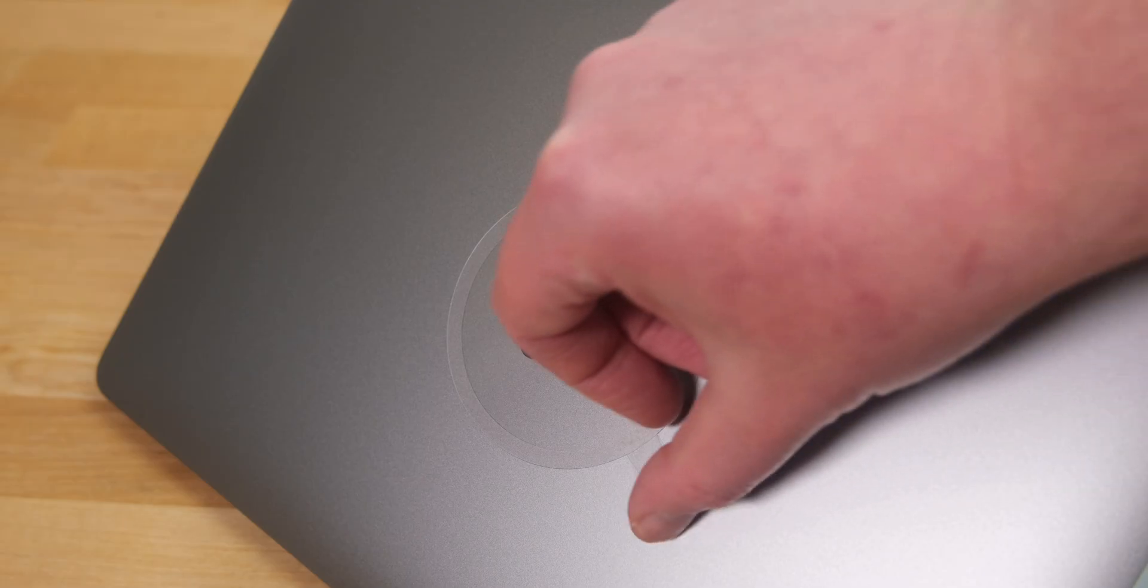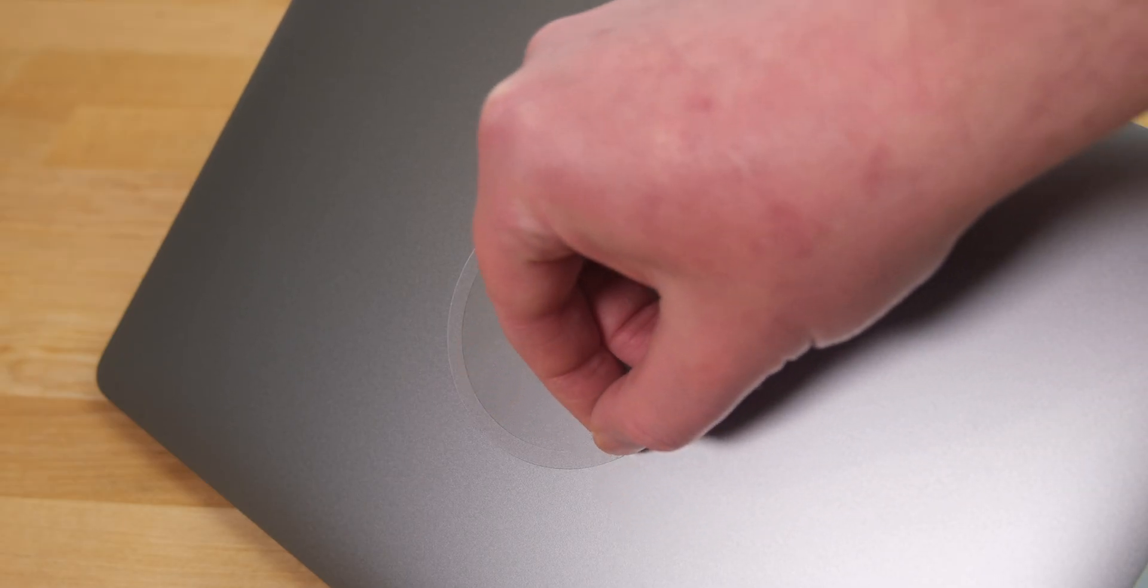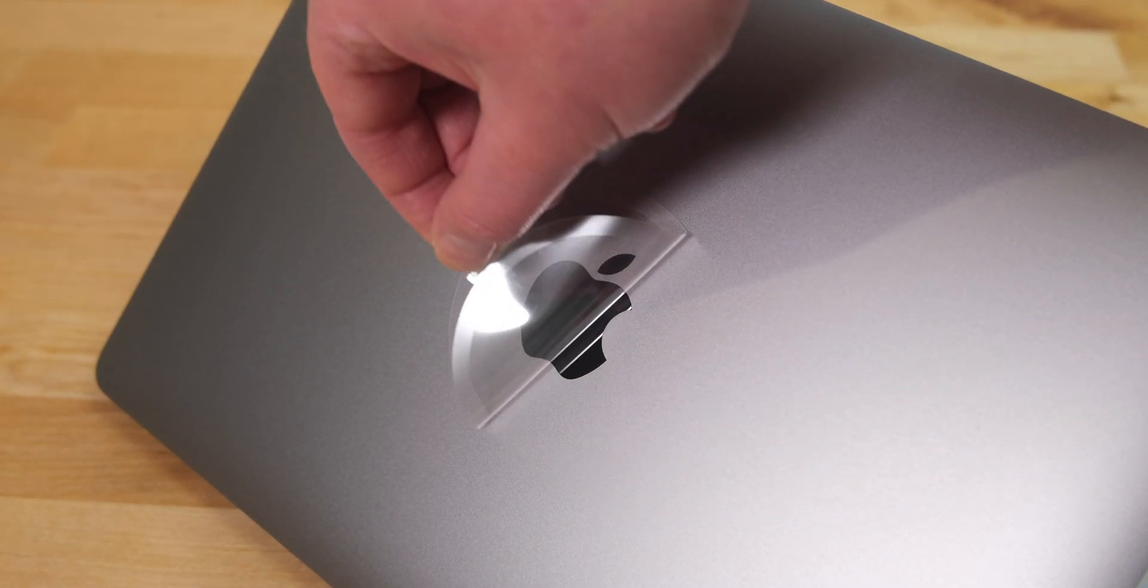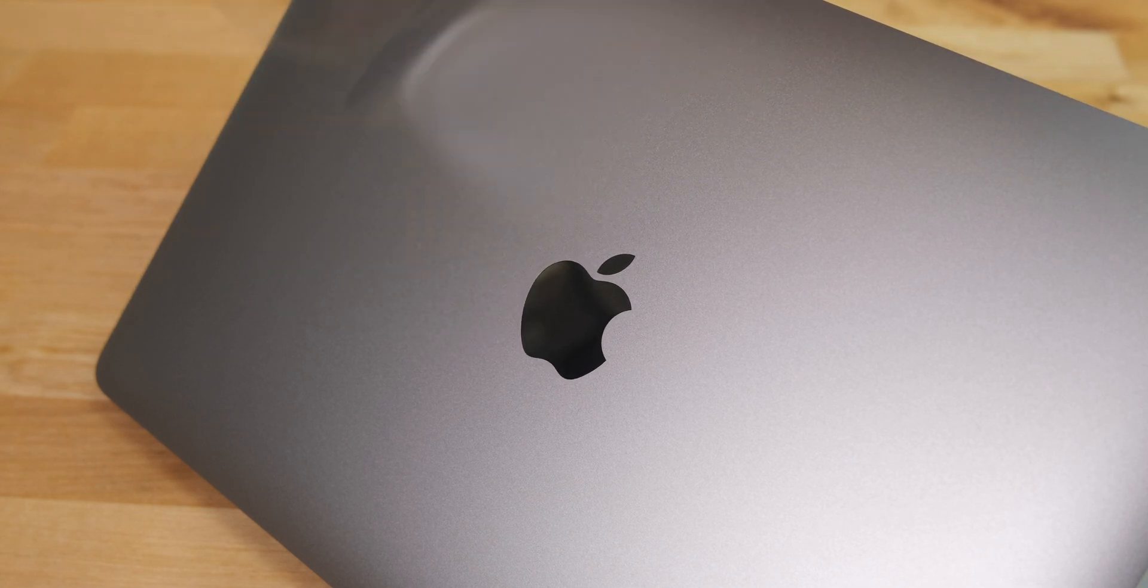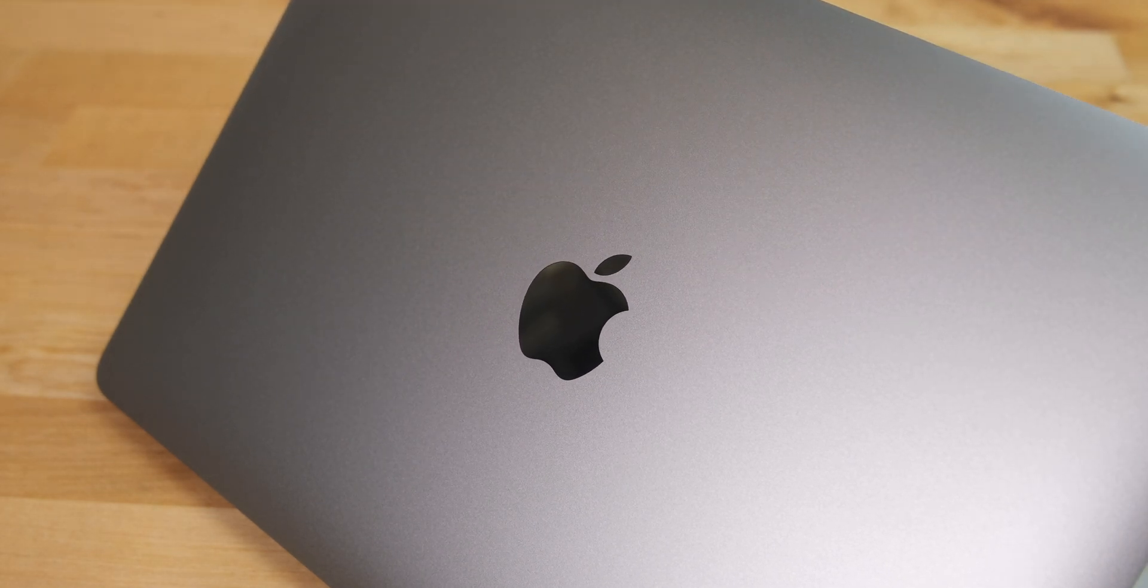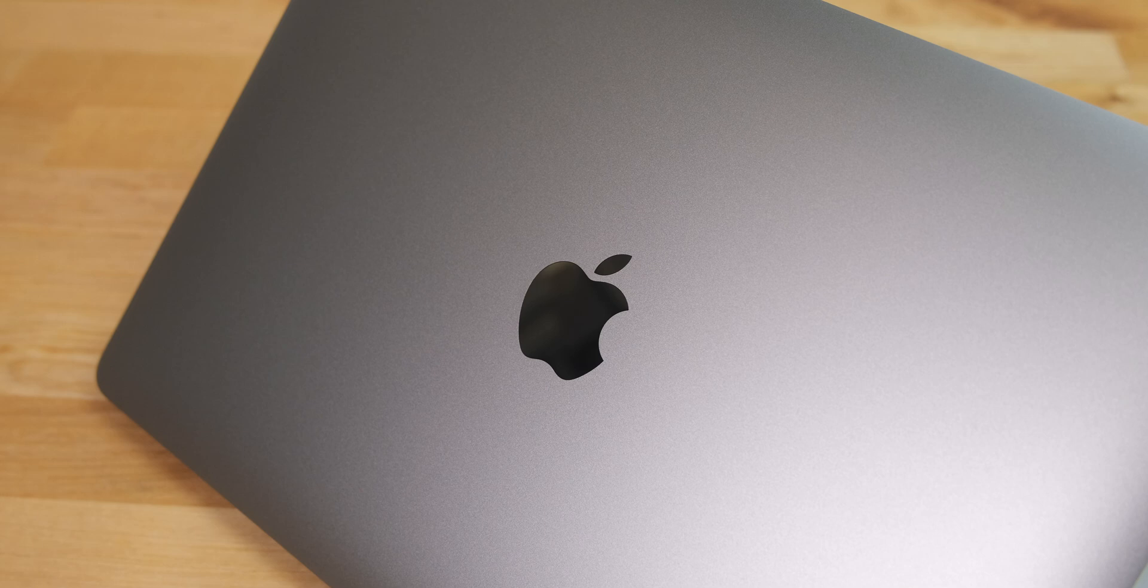I hope this video was useful if you're sending your device to Apple for repair. If you have any questions, leave them down below in the comments, and I'll do my best to answer them. That's it for this video, thanks for watching.